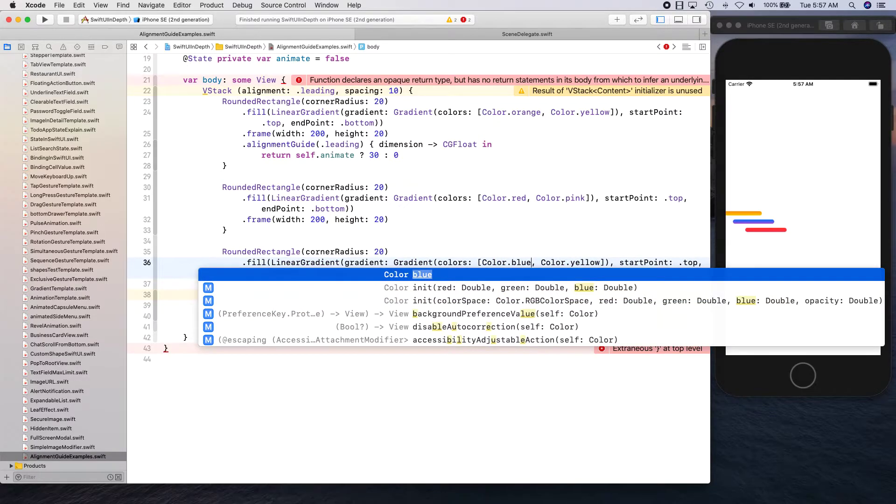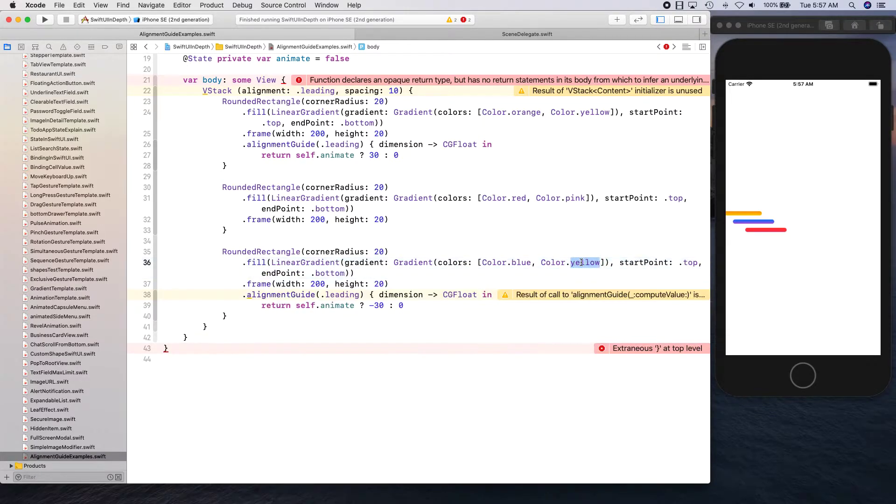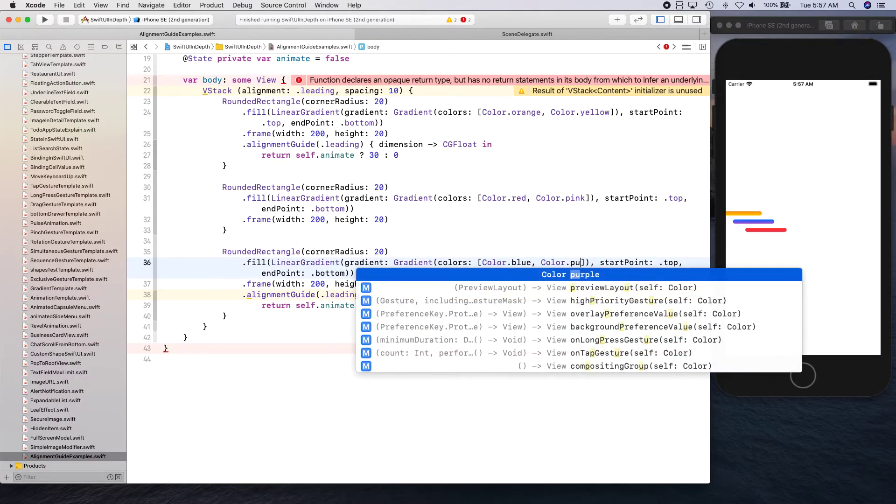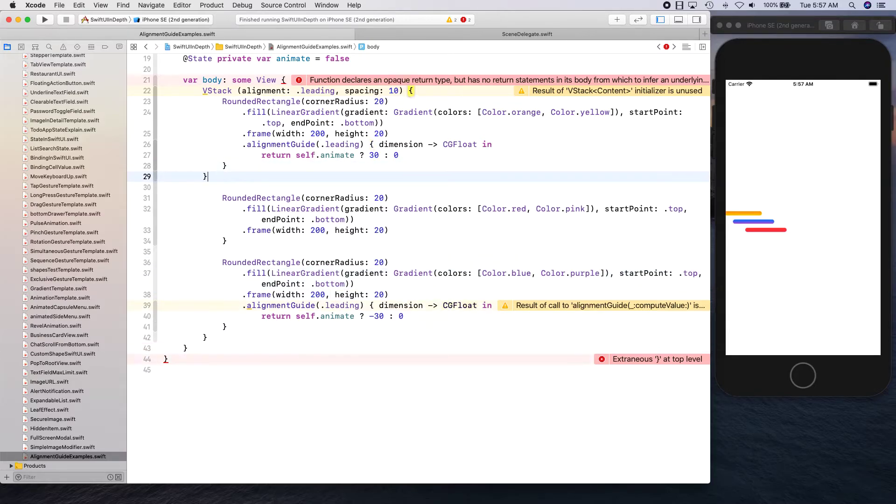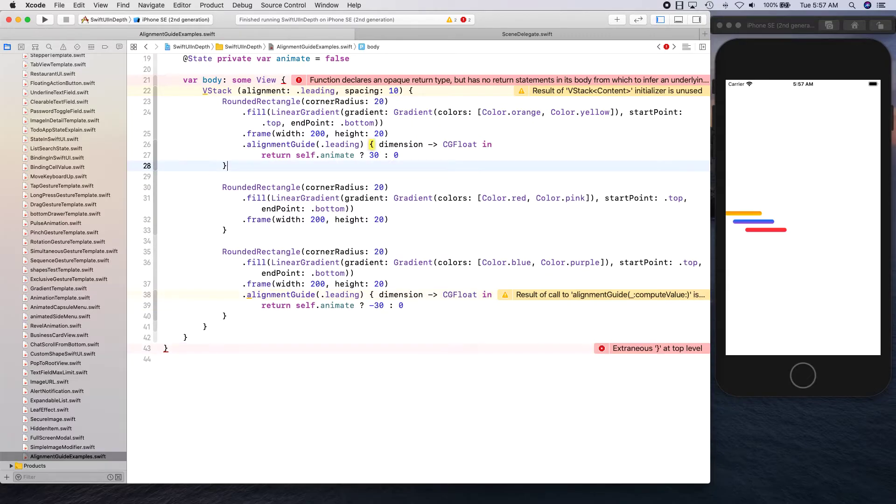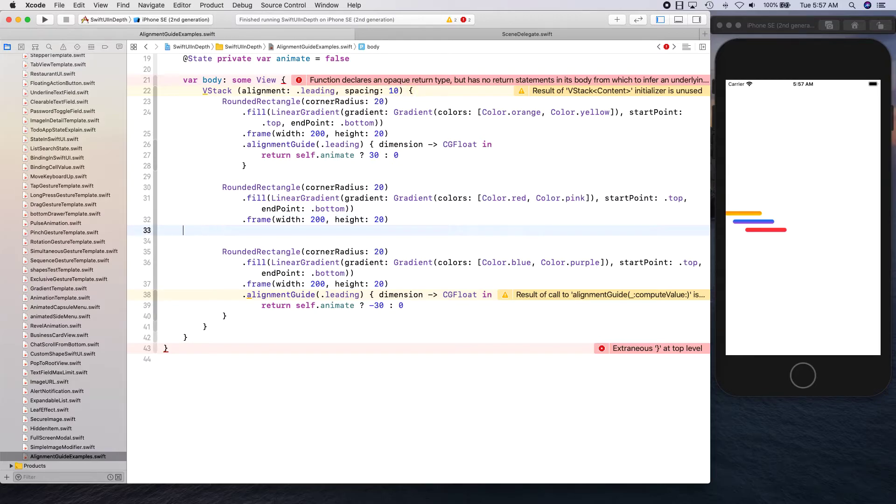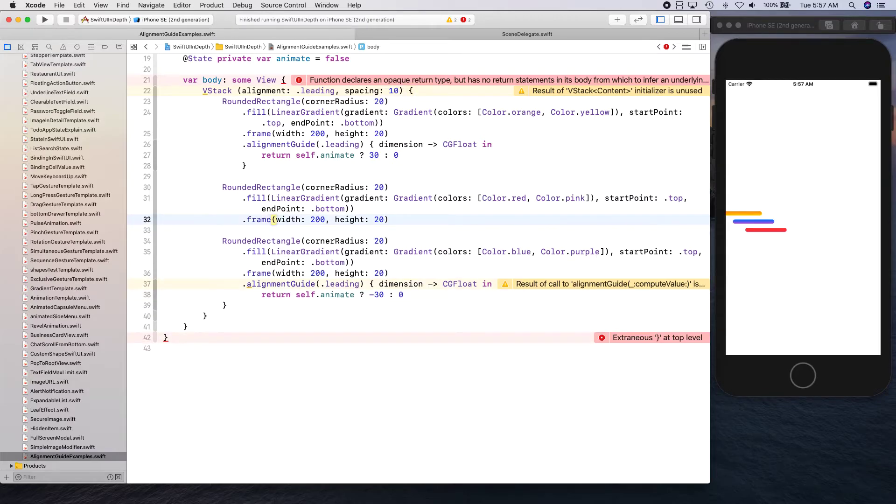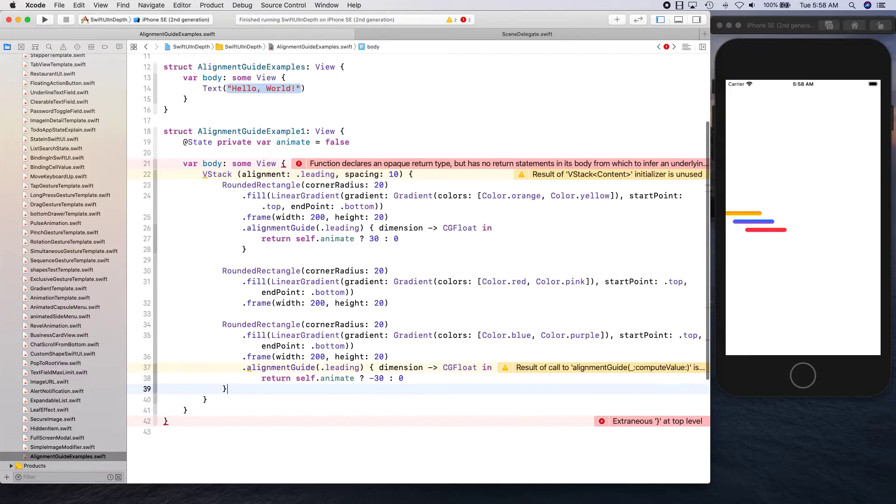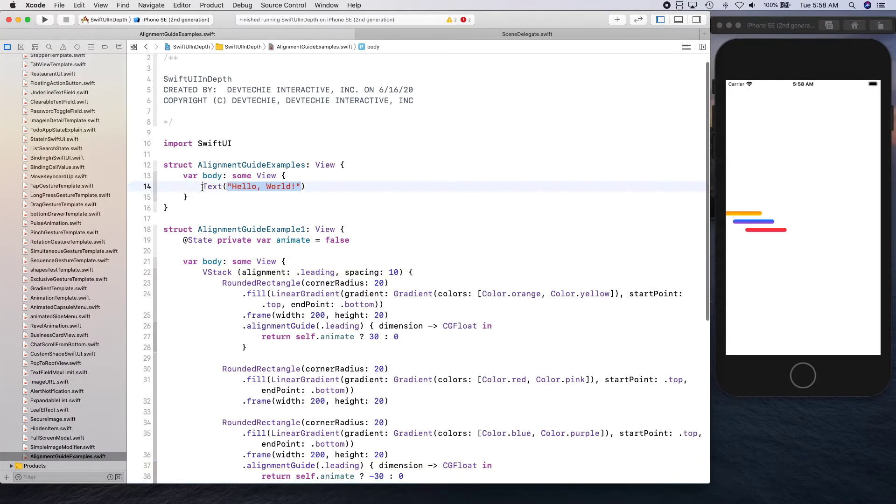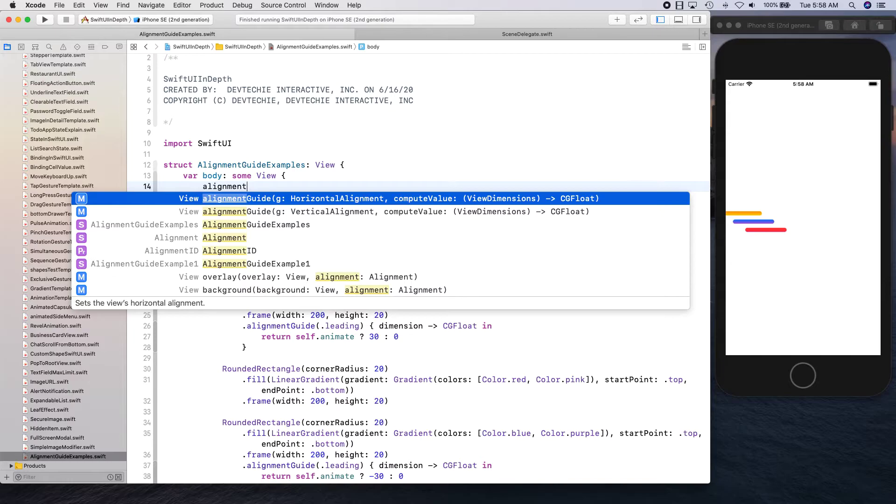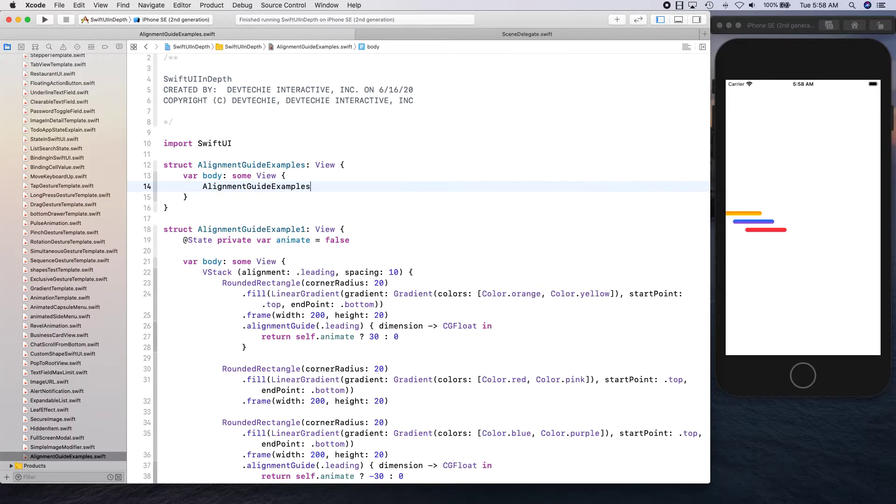Let's go ahead and check it out. I need one here - oh okay, this alignment guide is ending here. I have this extra, that should fix it. Awesome, alignment guide example one.